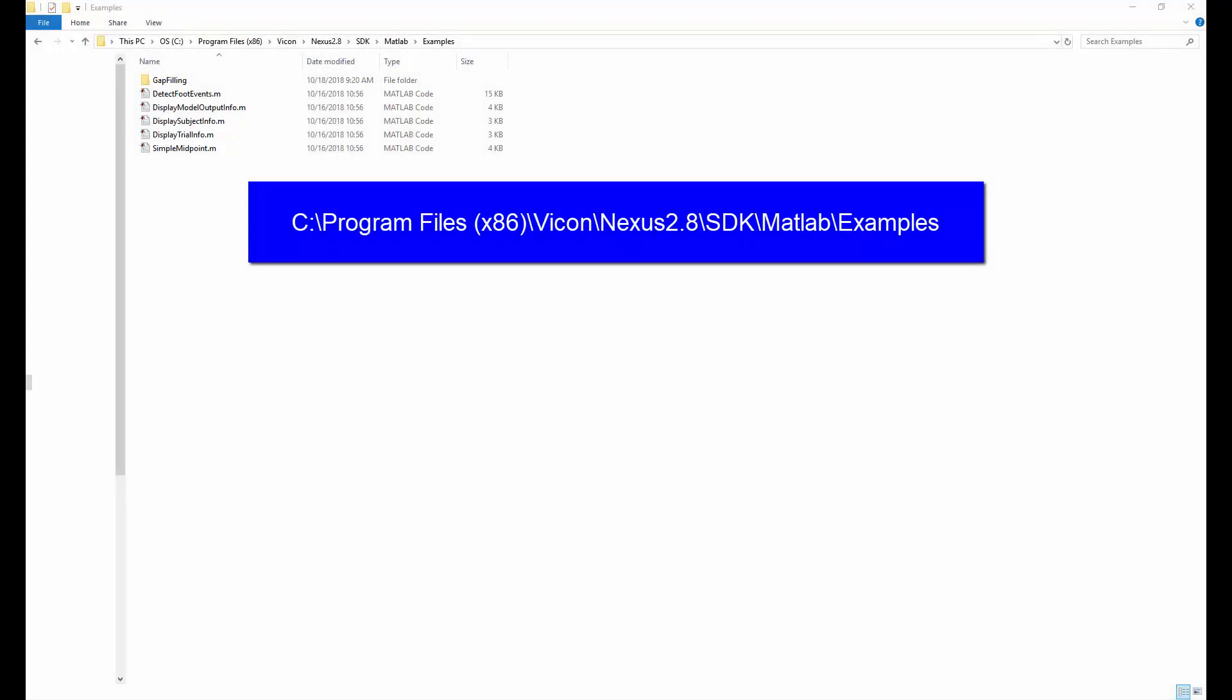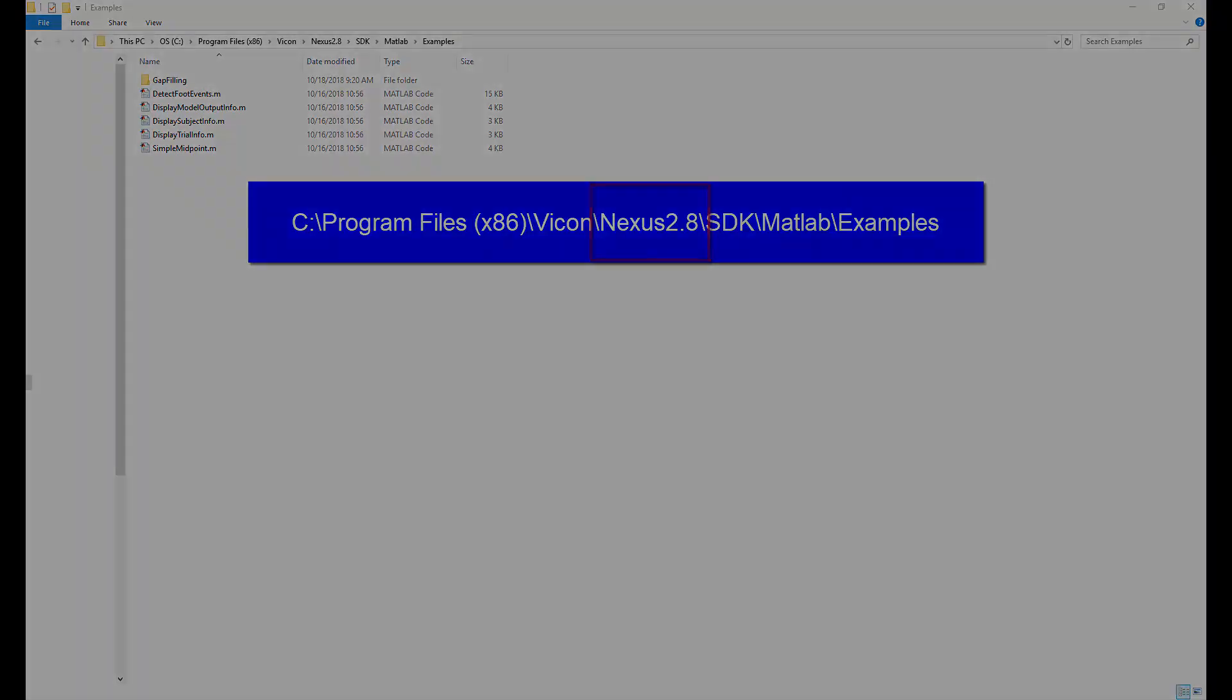We have also provided some example functions which can be found at the file path displayed on the screen. Please be aware that future releases of Nexus 2 may have more functions included.